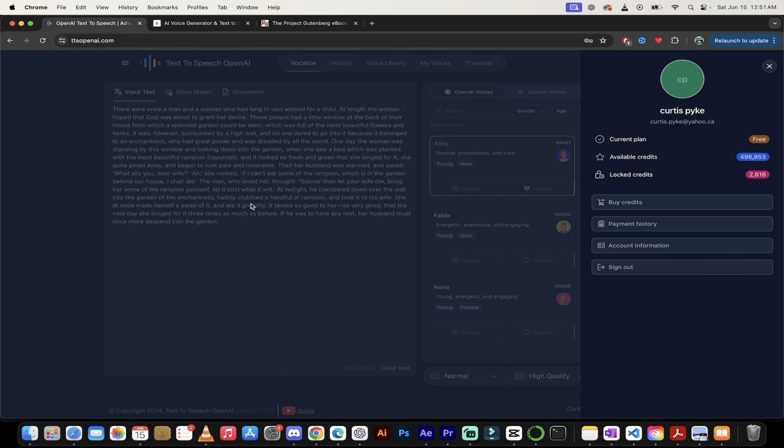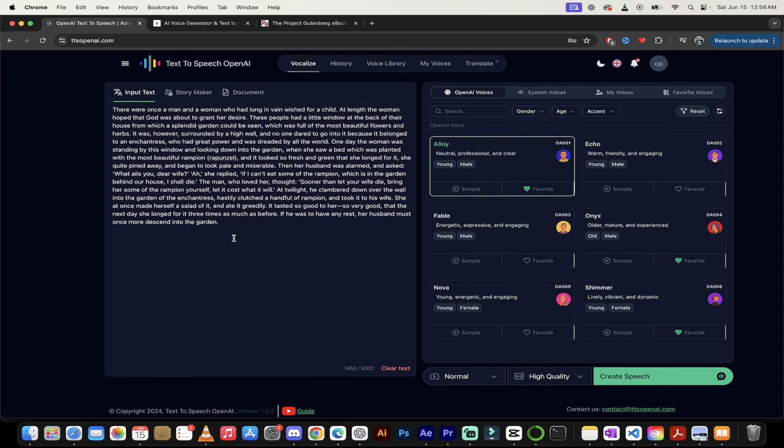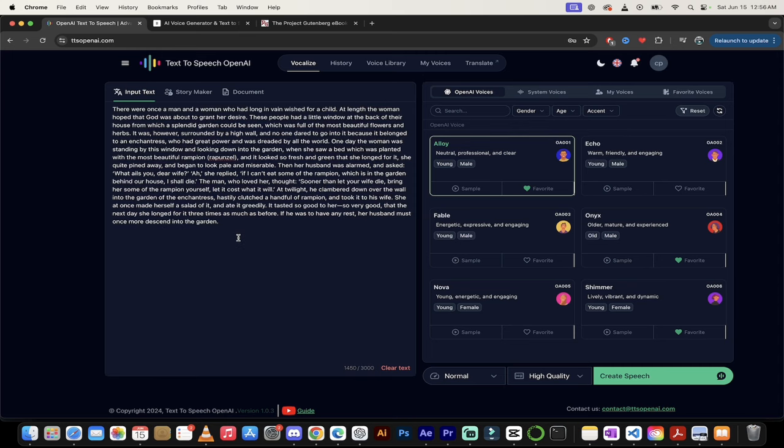Now, let's take a listen to the quality of the voices because this is the second thing that we're going to measure this on. All right, so we've established that TTS OpenAI gives you 50 times more free credits than Eleven Labs. But let's go a little further here.